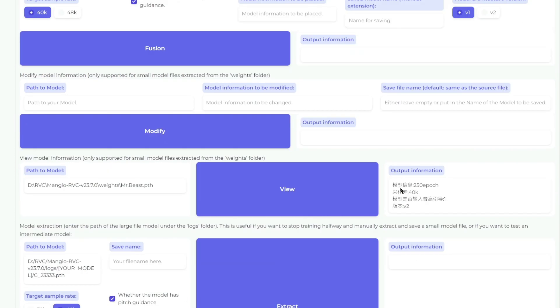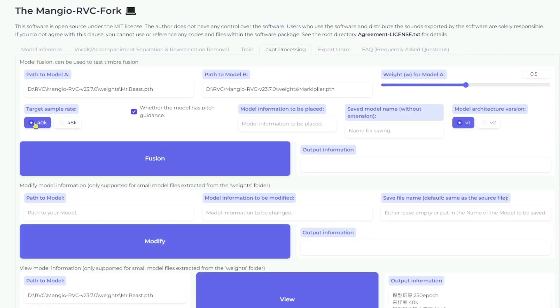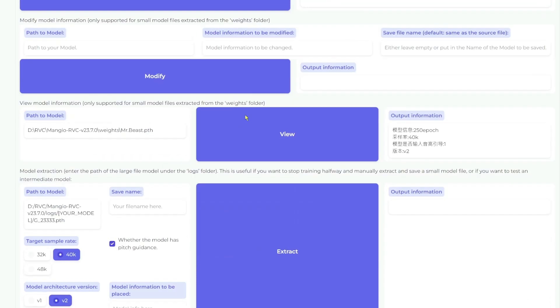The sample rate, like we found out here, is 40k, so let's keep it at 40k. And yes, it has pitch guidance, and this is indicated by this number 1 here.